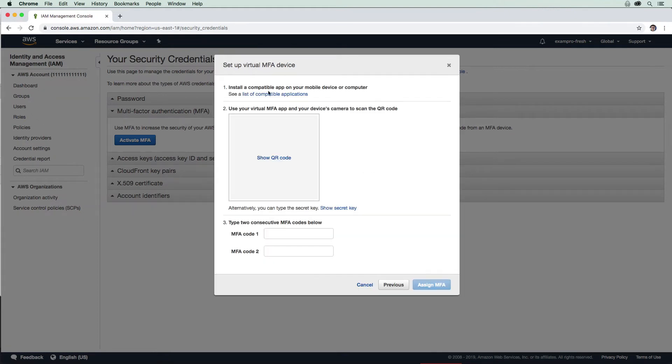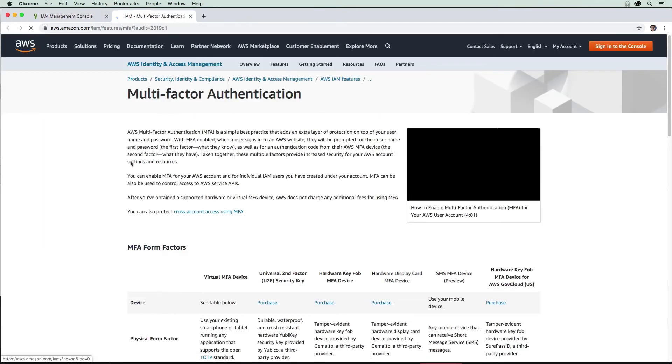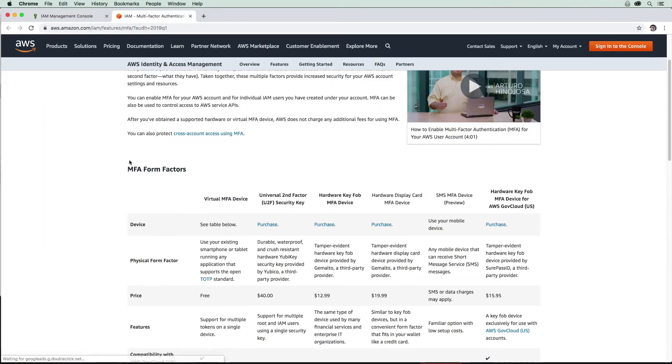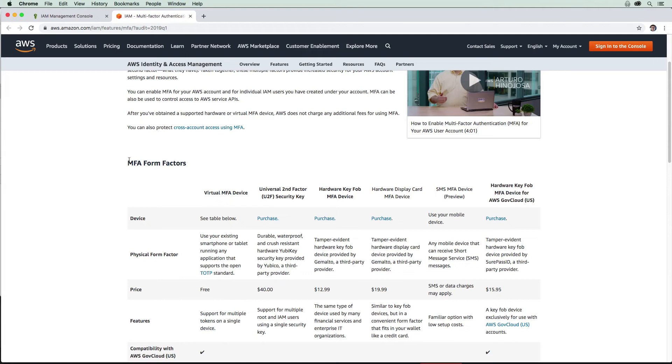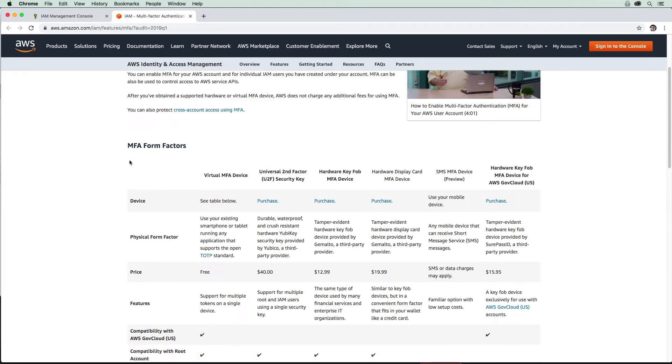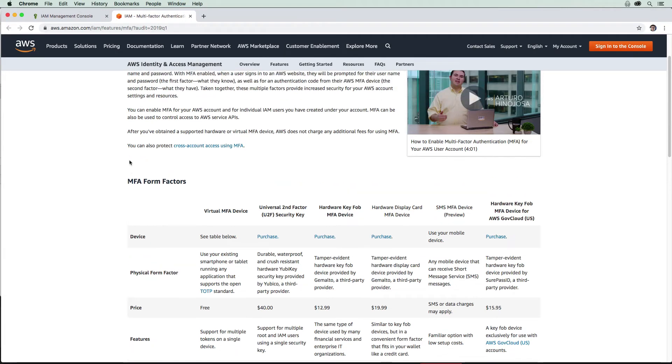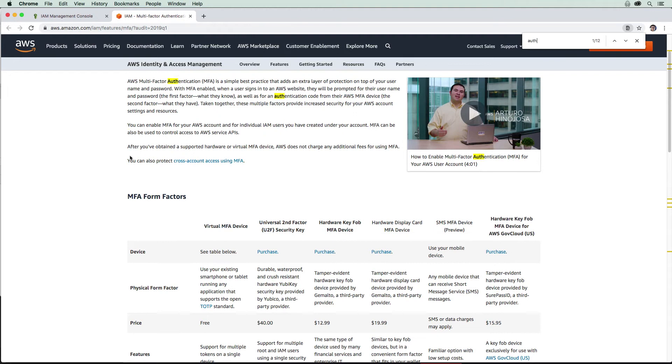What we want to do is install a compatible application on our phone. If we scroll down, it's going to tell us which ones are compatible. I know authenticator is one, so I'm just going to search for that.